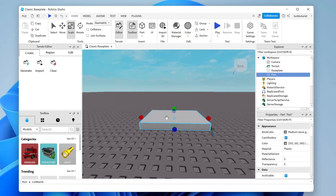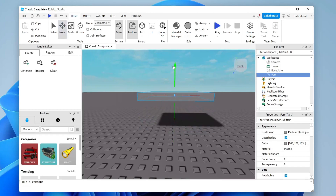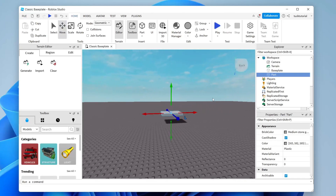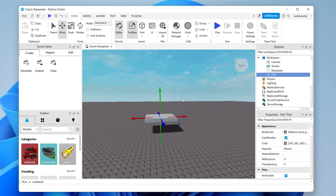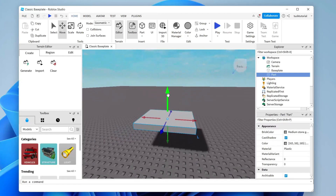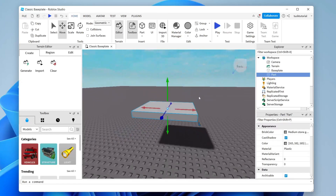Once you're happy with the size, let's change the location. Come to the top left and tap on Move. You can then make it higher, lower, or shift it to the side — whatever you want. I'll make it a little bit higher.